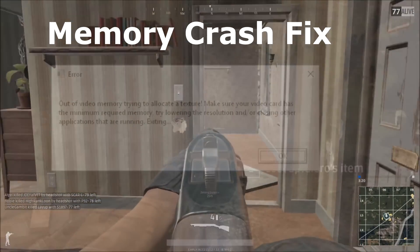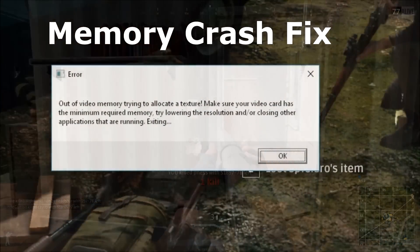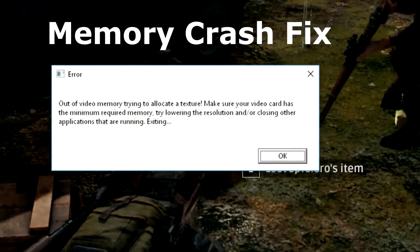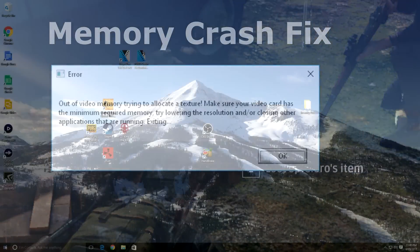So the first one we have is the memory crash fix. A lot of you are getting the out-of-video memory trying to locate a texture error, so I'm going to show you how to fix it right now.